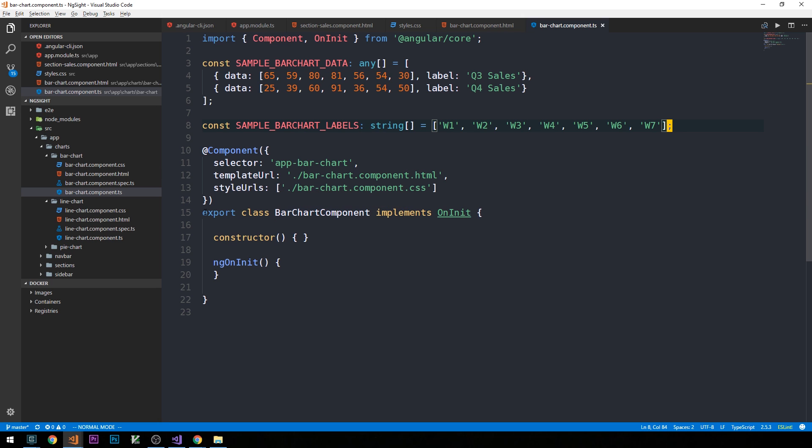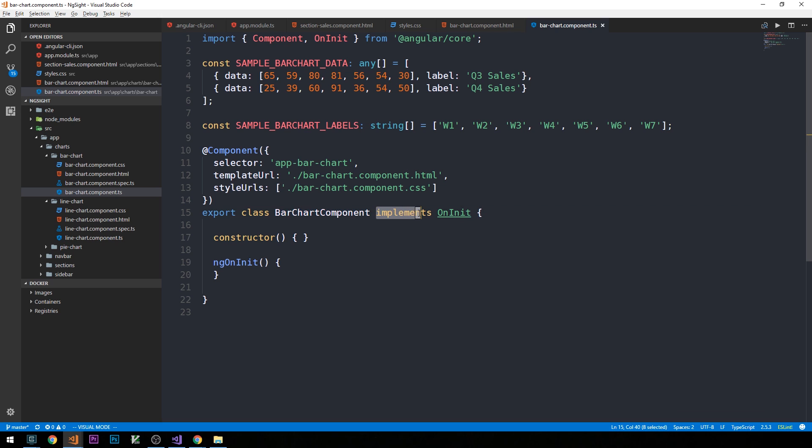Okay, so now let's take a look inside this bar chart component class. So we have a constructor. When we actually have a data service, we're going to inject that service into the constructor of this class. We won't worry about that for now, so we'll leave it empty. And the other thing to notice here is that the bar chart component is implementing on-init, which we're importing from AngularCore.